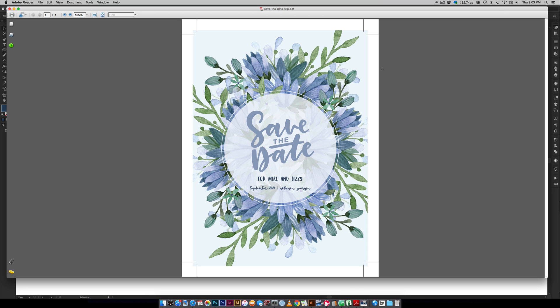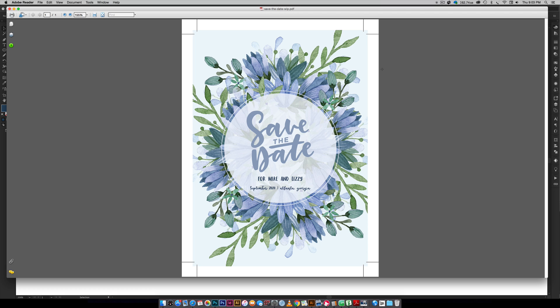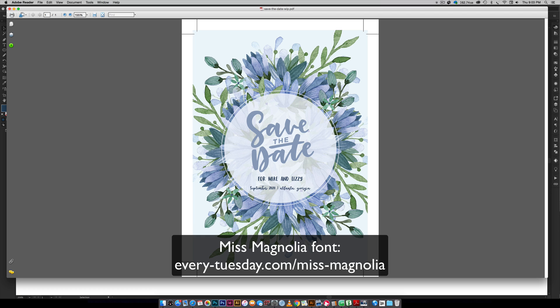This is the final design we're going to be creating together. We are using the floral elements from my watercolor leaves and florals kit but I do offer a free mini kit if you'd like to experiment with those florals. I am also using my font Miss Magnolia for this text down here for the information.